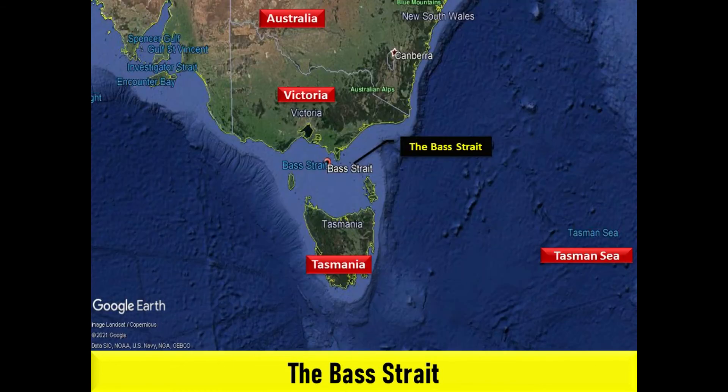The Bass Strait is a sea strait separating Tasmania from the Australian mainland, specifically the state of Victoria. Formed 8,000 years ago by rising sea levels, the Bass Strait was named after explorer and physician George Bass. Some authorities consider the strait to be part of the Pacific Ocean, while in the currently in-force IHO 1953 draft it is listed as part of the Indian Ocean. The strait between the Furneaux Islands and Tasmania is Banks Strait, a subdivision of Bass Strait.